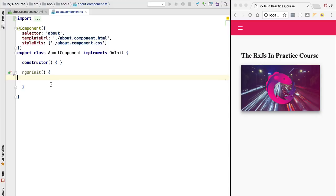Hello everyone and welcome back. In this lesson we are going to introduce the notion of RxJS observables. In the previous lesson we defined a stream of values — an interval over time emitting the values 0, 1, 2, 3, etc. Let's now create here using RxJS a definition of that stream. Notice that it's not an instance of the stream — it's a definition, a declaration of that stream.